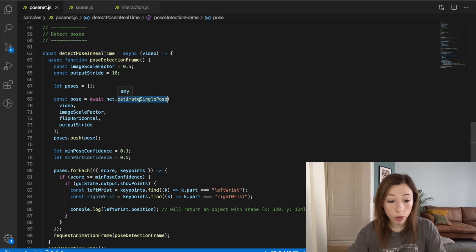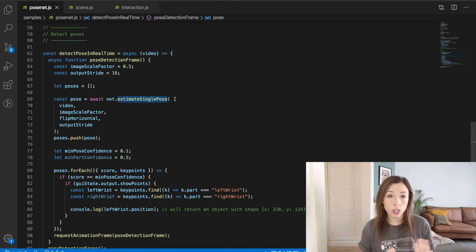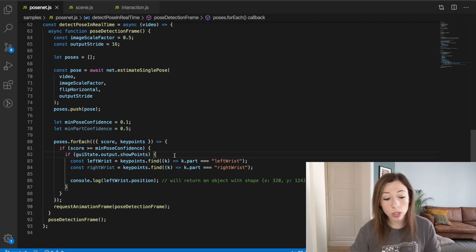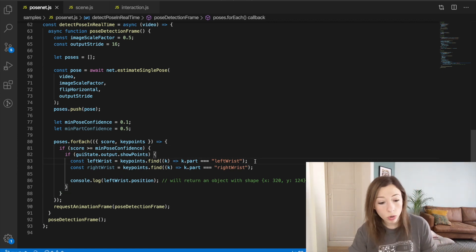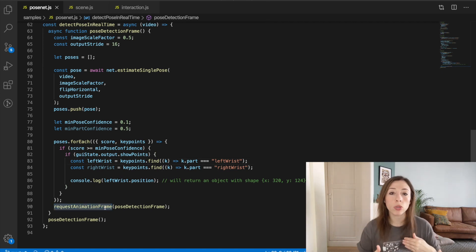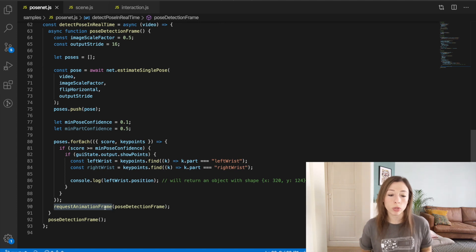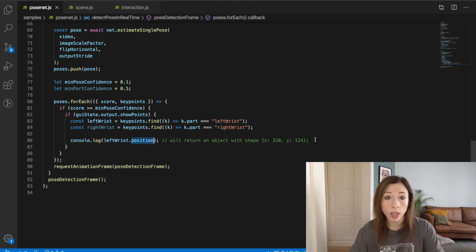The detectPoseInRealTime function does two things. First it calls estimateSinglePose, which looks for key points and a body shape in the camera feed. Then we loop through the found poses — if the score is above a certain confidence threshold, we filter through the key points we're interested in, like the left or right wrist, or knees or shoulders. We use requestAnimationFrame to keep calling this function repeatedly on every new webcam frame. If you find the key point, you get access to a position property with x and y coordinates.